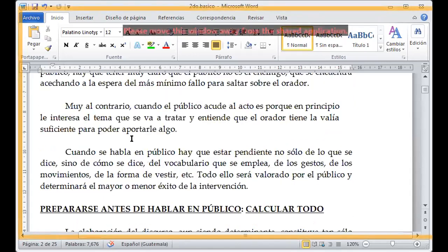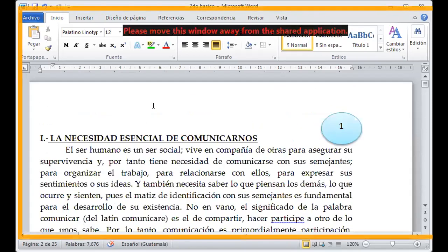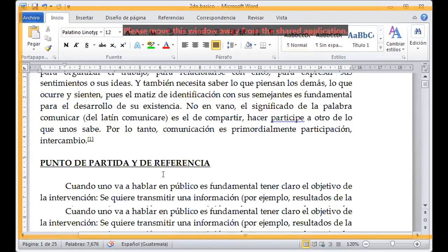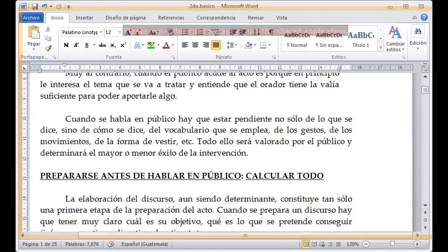Buenas tardes. Vamos a trabajar nuestro tema para esta semana. Vamos a seguir avanzando sobre nuestro documento. En la clase anterior vimos las necesidades esenciales de podernos comunicar, las formas correctas de las cuales nosotros vamos a comunicarnos. Entonces, en este caso vamos a avanzar con nuestro documento.